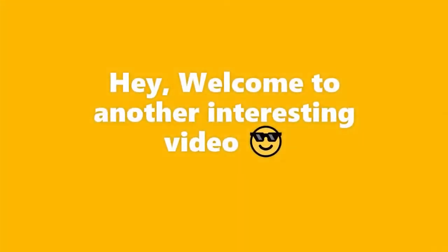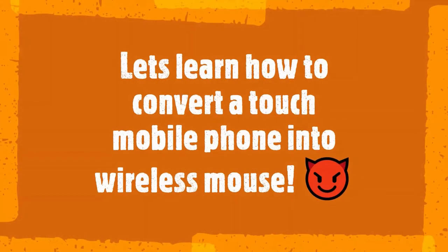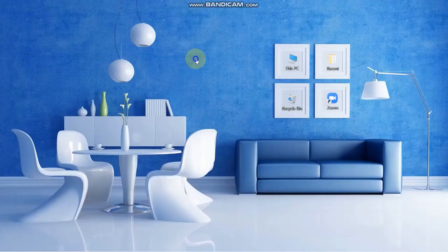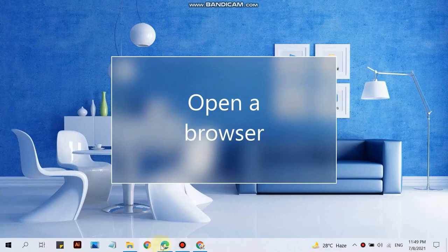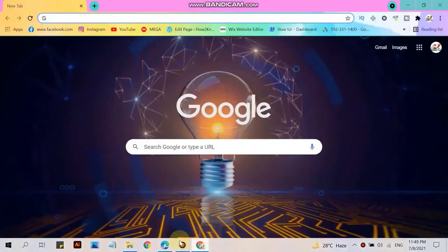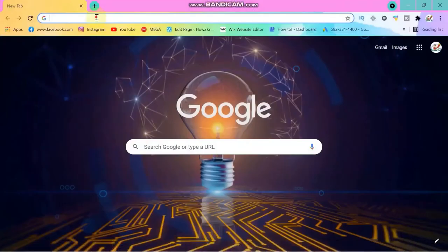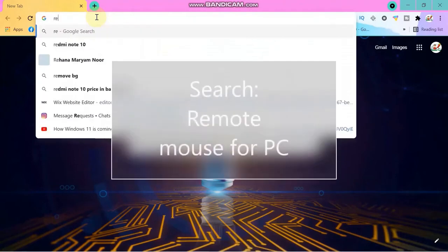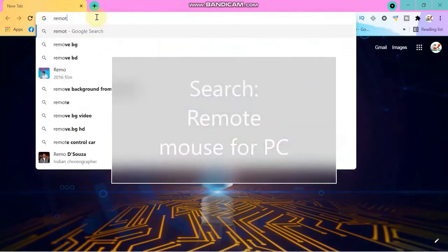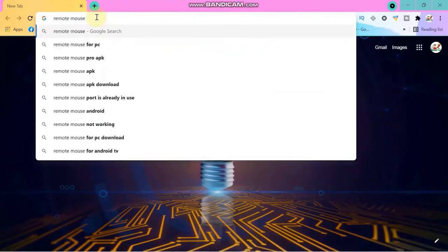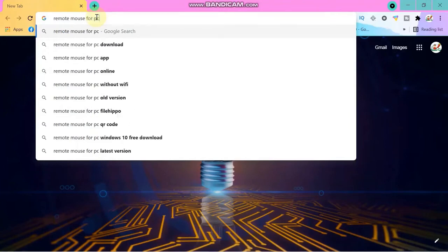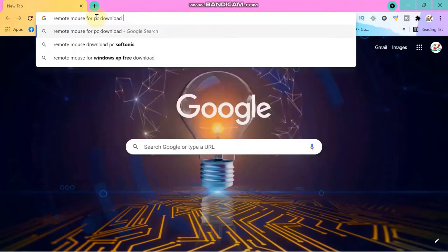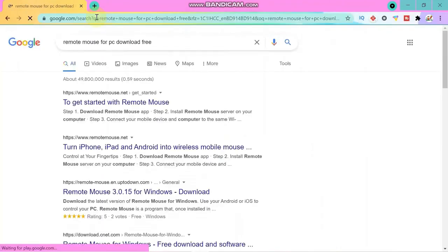Hope you are well. Welcome to another video. Today we will learn how to convert a touch mobile phone into a wireless mouse. First of all, we need to download the software. Open your web browser and search for 'Remote Mouse for PC free download' in the search section. Now in the first search results, you can select the first option to get started with Remote Mouse.